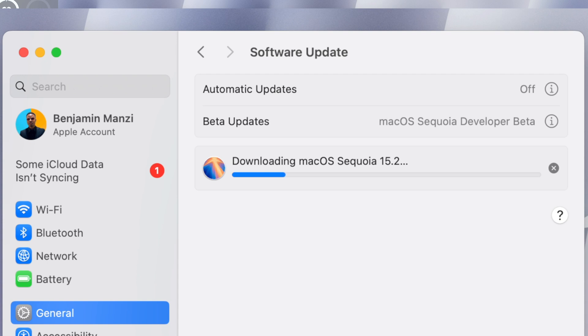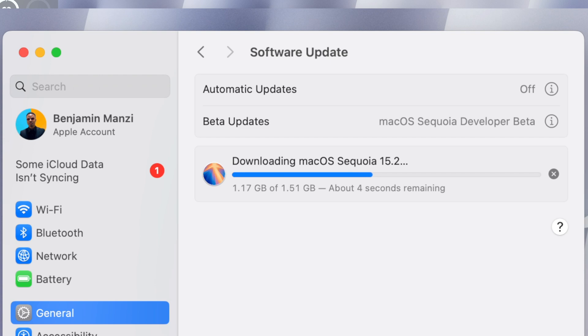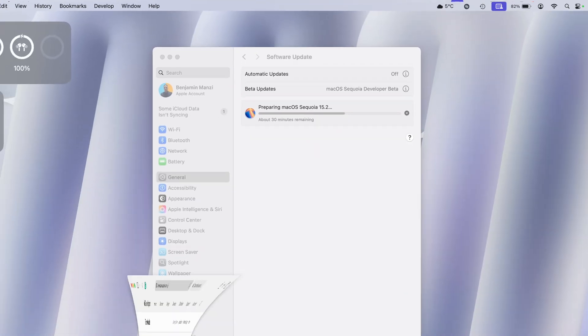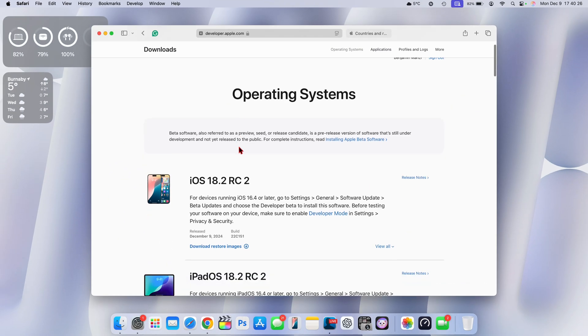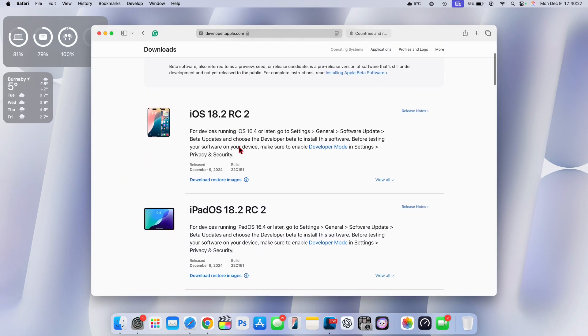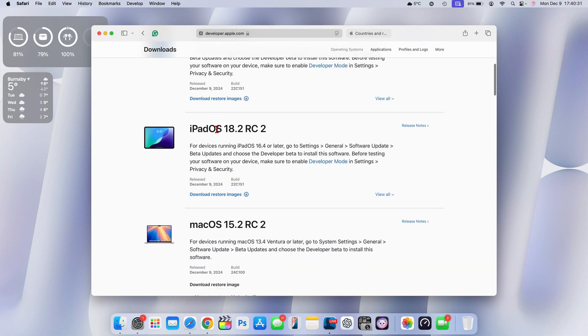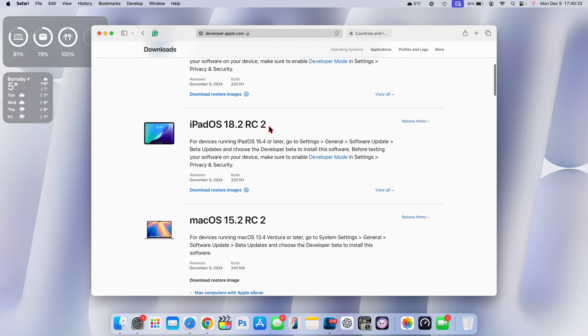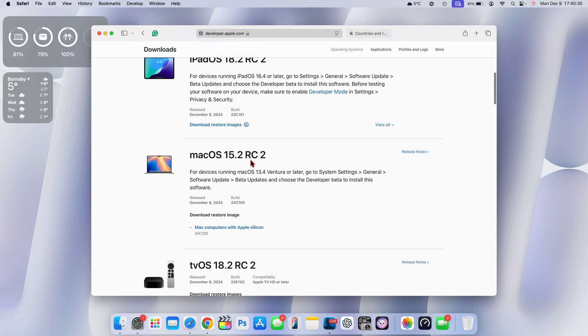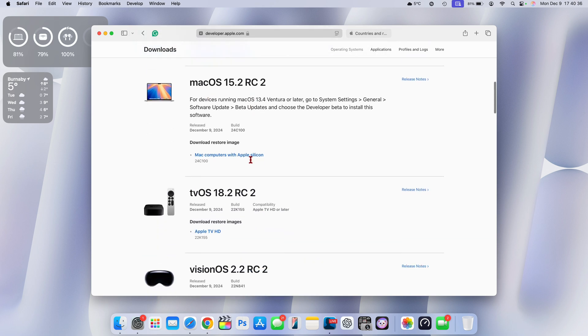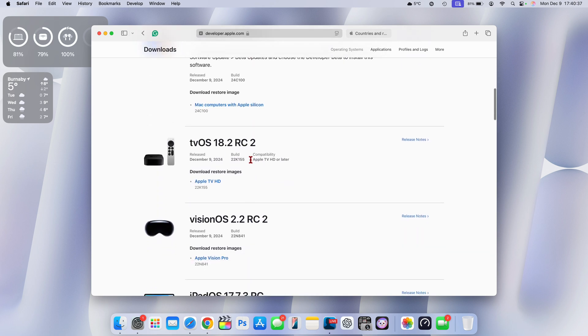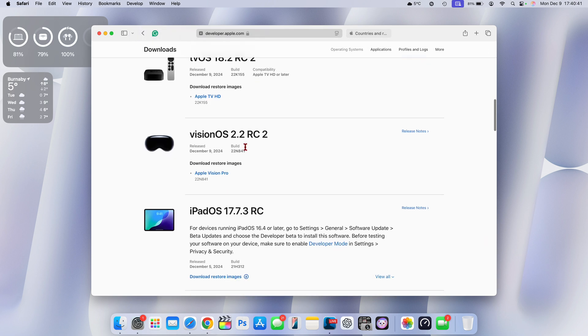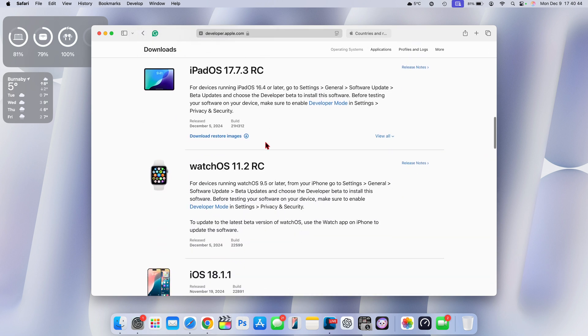Spoiler alert, this is more of a complimentary update. Just to keep you in the loop, I'll show you some other updates that Apple released alongside macOS. You can see iOS and iPadOS 18.2 RC version number two, macOS 15.2 RC2, tvOS 18.2 RC and visionOS 2.2 RC.